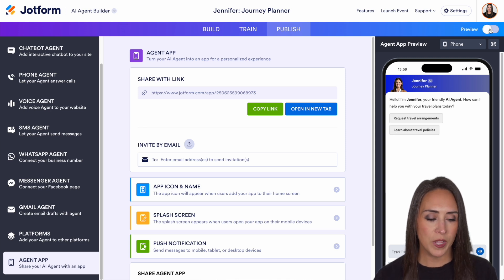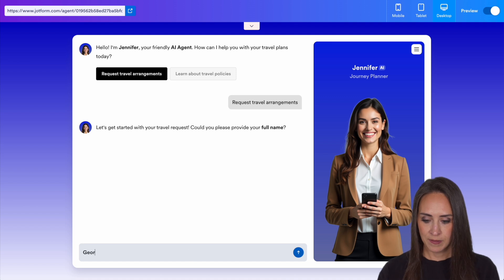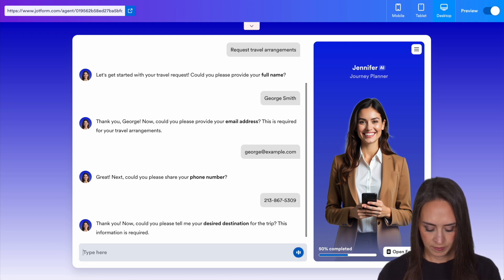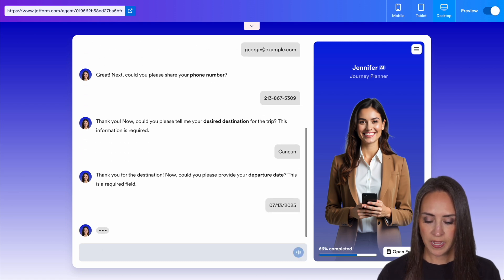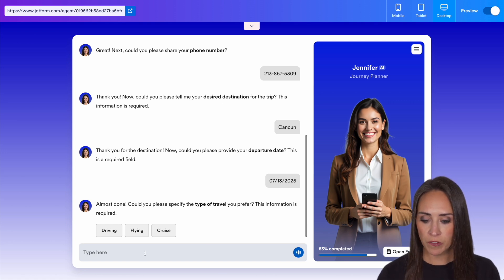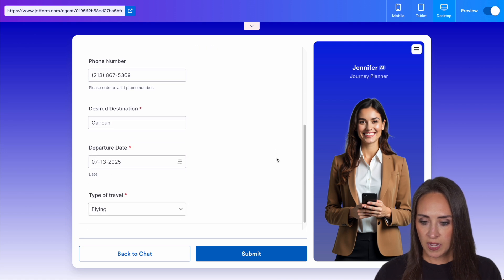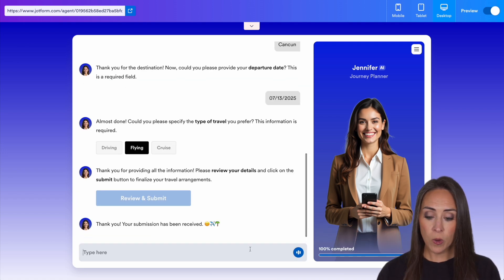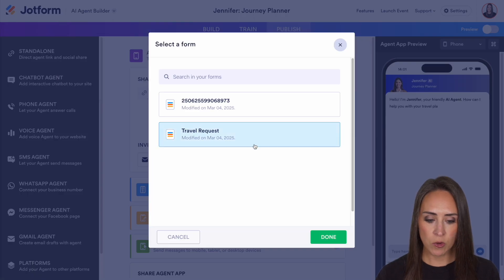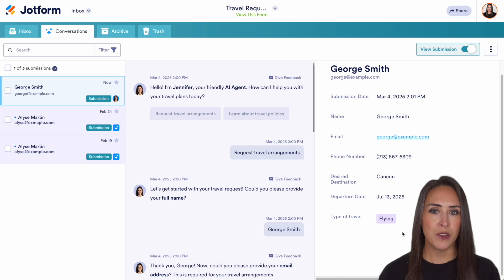Let's go ahead to the top right-hand corner, jump over to preview, and do a request for travel arrangements. This is going to automatically jump into the form-filling process. We'll say July. Now this question on the form is going to be a dropdown, so there are three different options — we'll definitely be flying there. Here we can review all of our information and we're good to go — let's go ahead and submit. Now jumping from agent builder over into our inbox, we're going to choose our travel request form. Here we have George's conversation view, but if we want, we can turn on the submission view and we have all of his information right here.